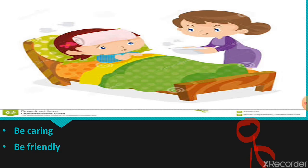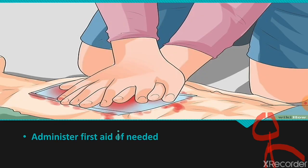The right attitudes towards accident victims are: one, be caring; two, be friendly. You have to be caring and friendly towards accident victims — try to take care of them and be friendly towards them. Next, administer first aid if needed. If you come in contact with an accident victim and first aid is required, please do administer it. If you are not of age to administer first aid, you can get an adult to do that.